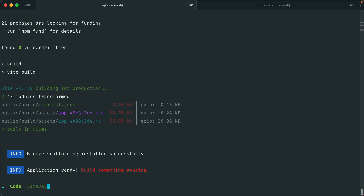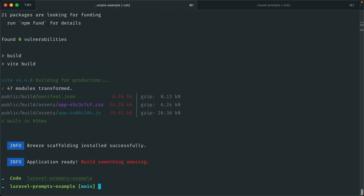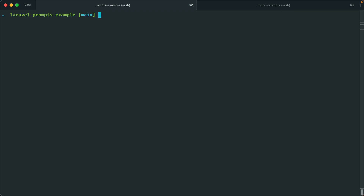Let's go into that project — Laravel Prompts Example — and take a look at some of the Artisan commands. All of the options you're used to using still work, but you can also make use of these prompts as well. For example, if I wanted to make a new model, we can say `php artisan make:model`.